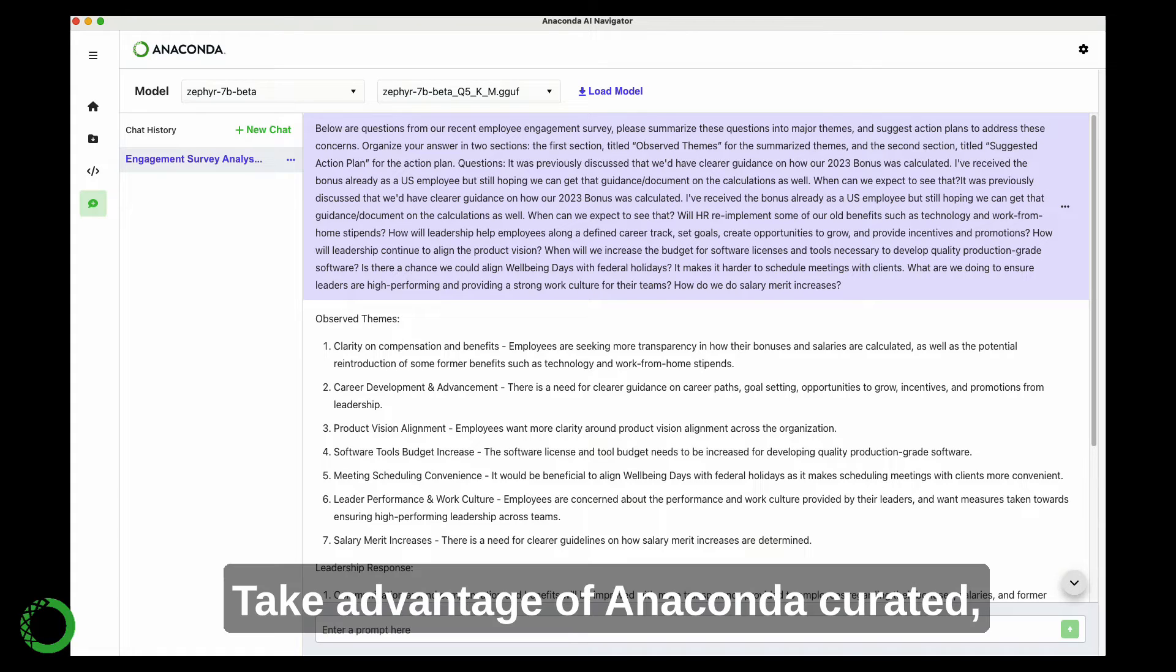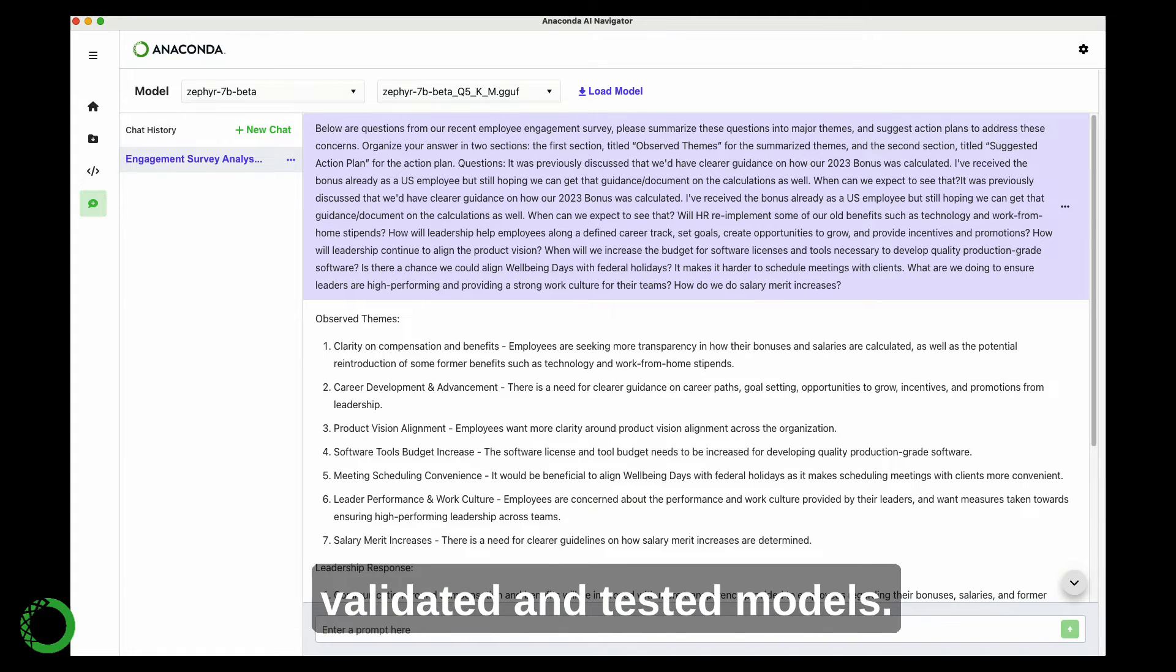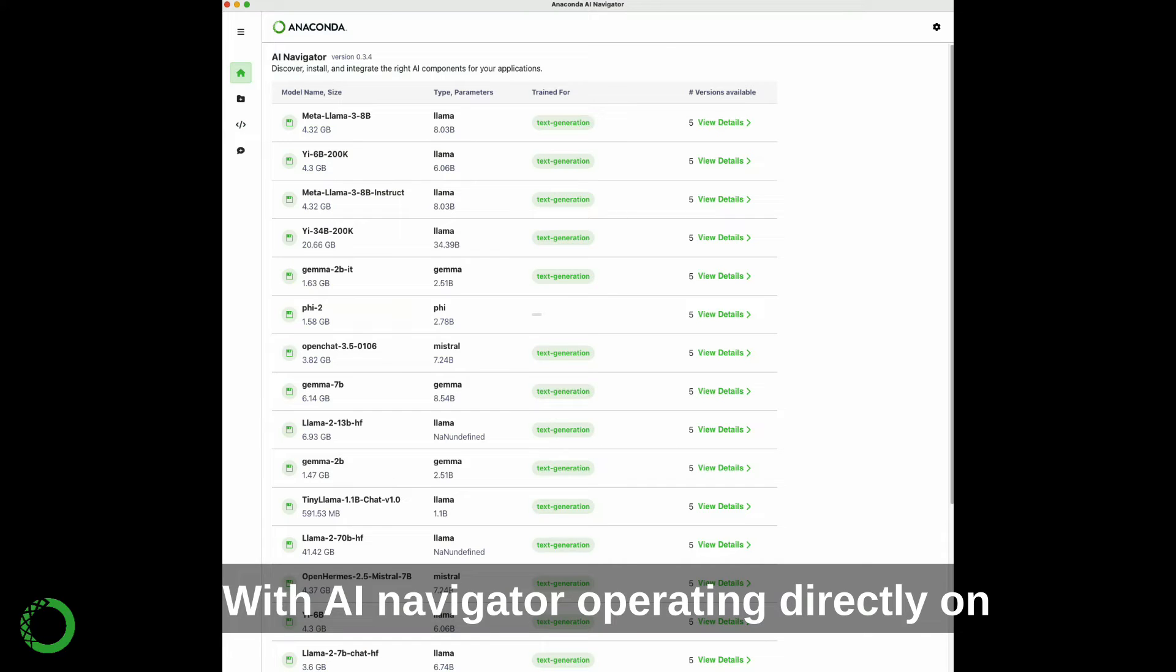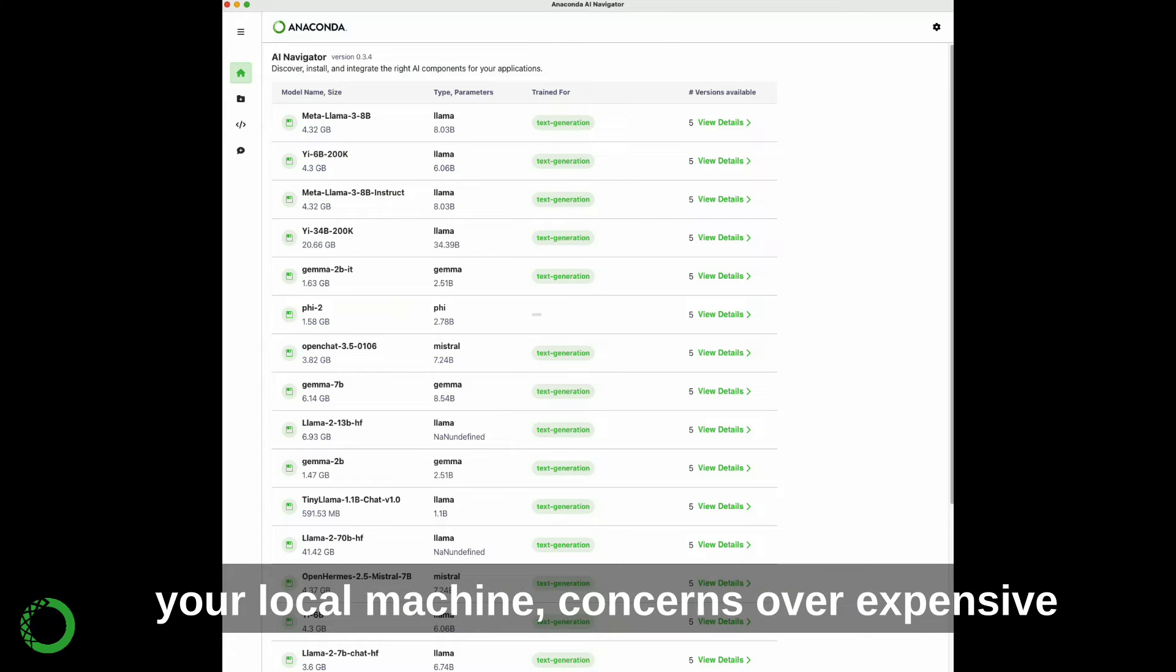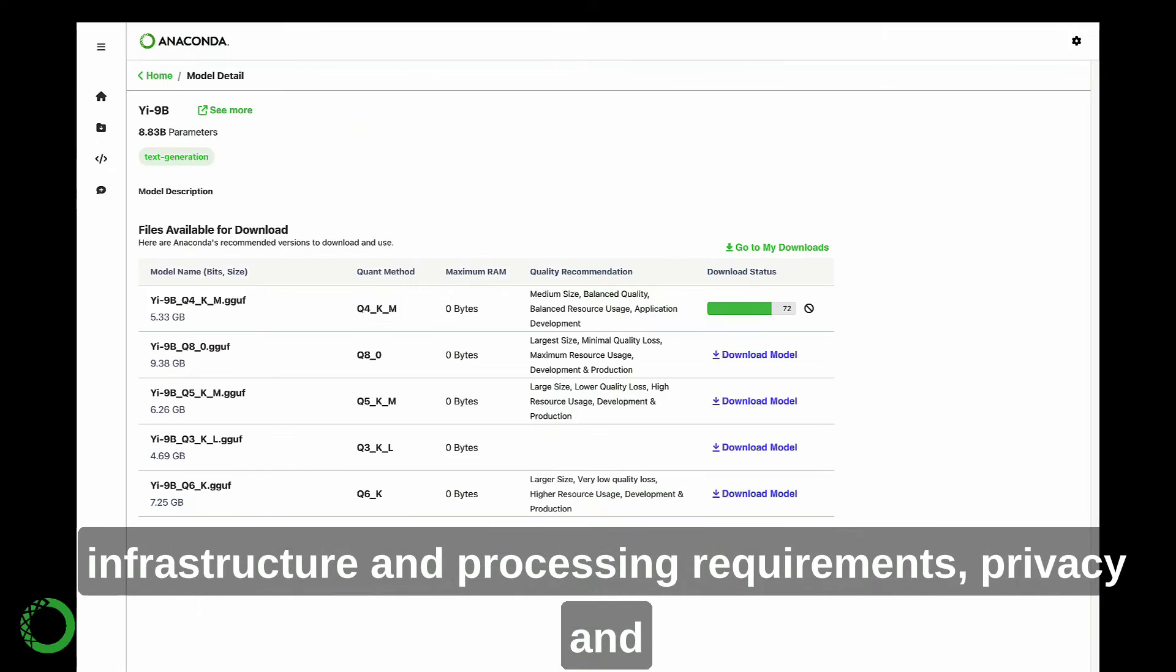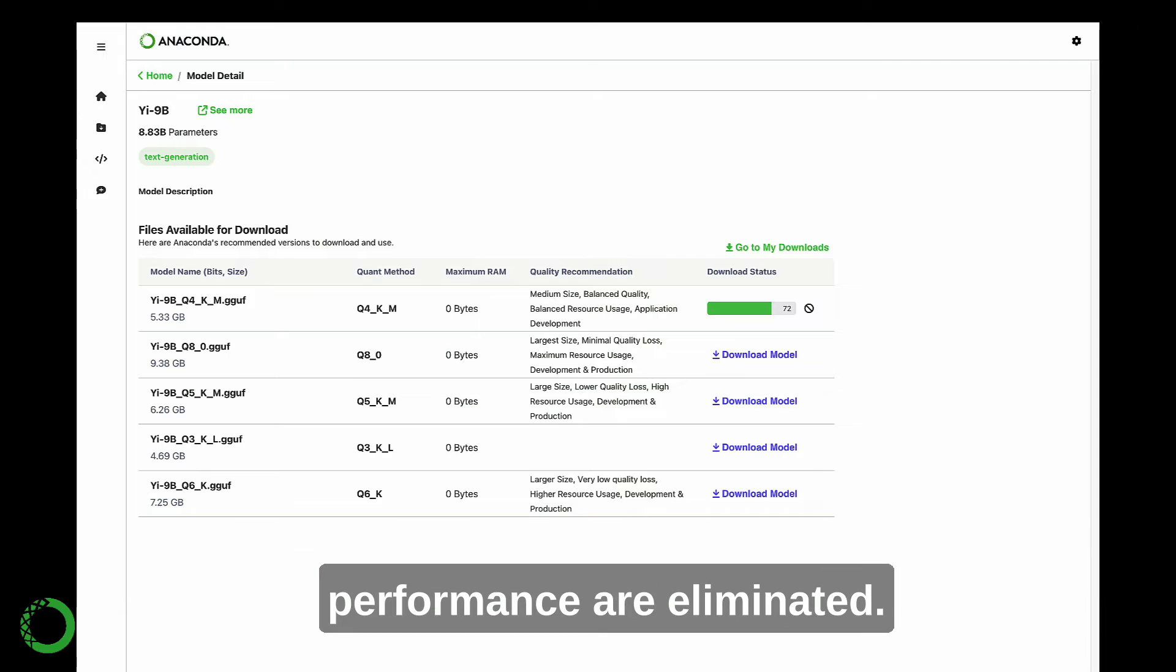Take advantage of Anaconda-curated, validated, and tested models. With AI Navigator operating directly on your local machine, concerns over expensive infrastructure and processing requirements, privacy, and performance are eliminated.